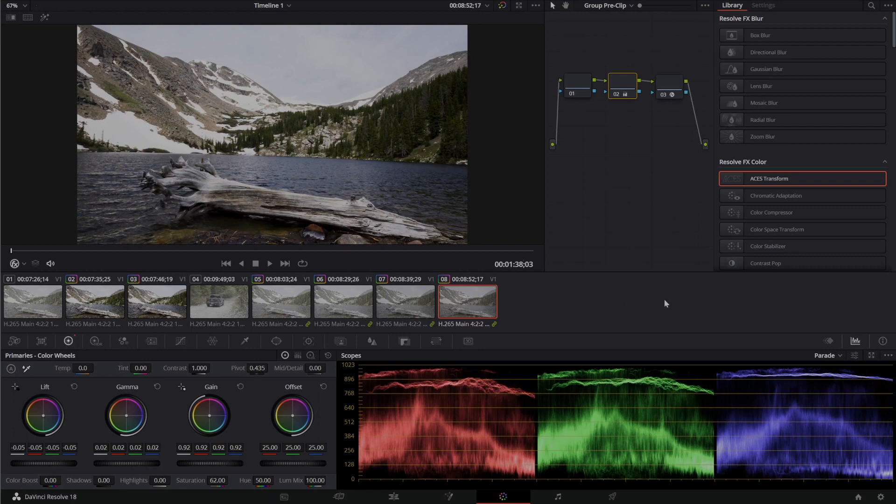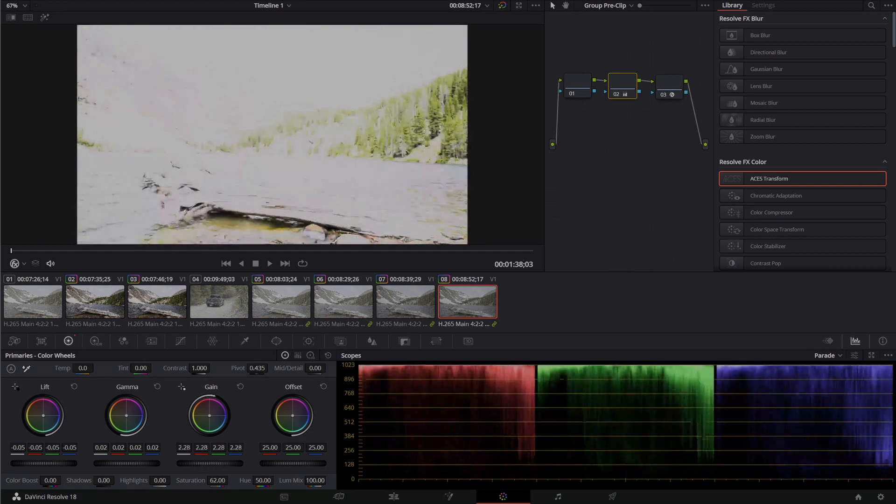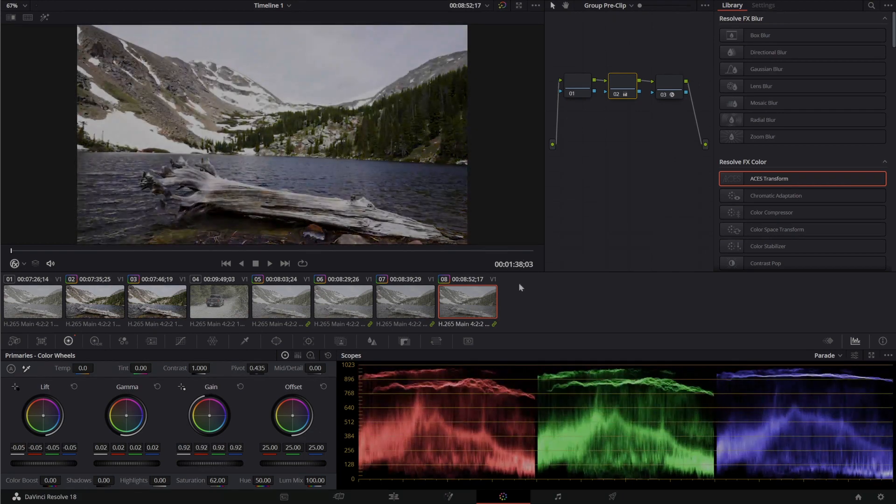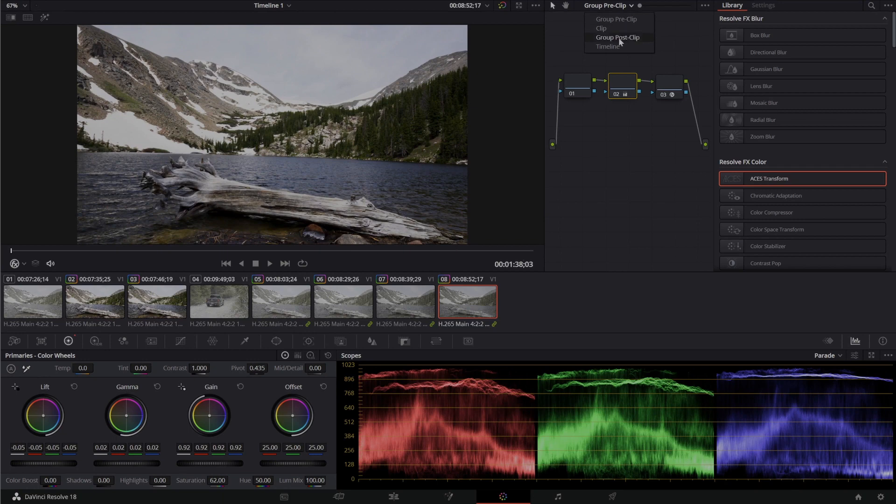But let's imagine we've got a timeline of 50 of these. They're all still graded. And if I wanted to alter them I can alter them all right here in the group pre-clip or group post-clip.